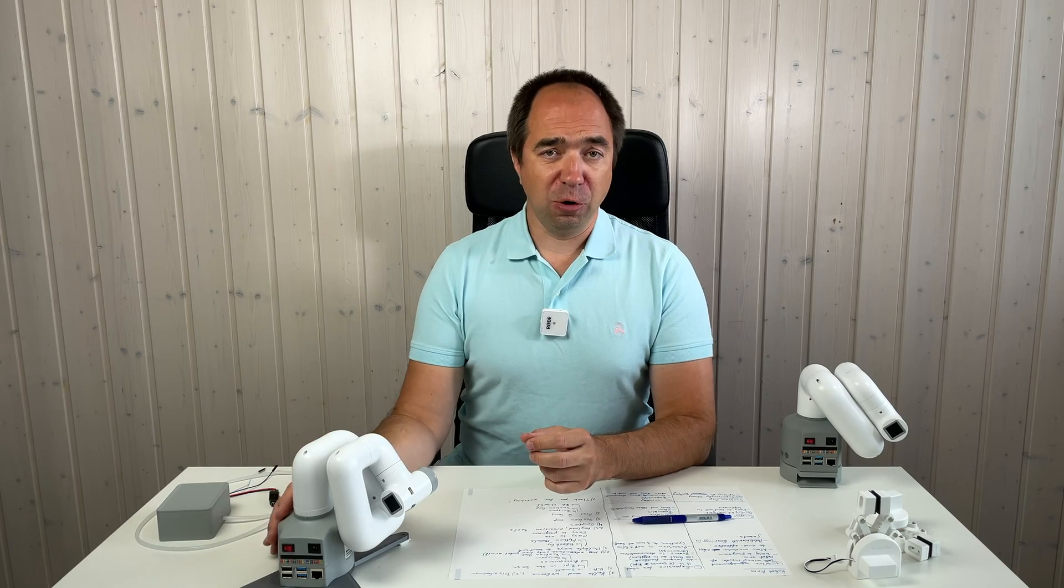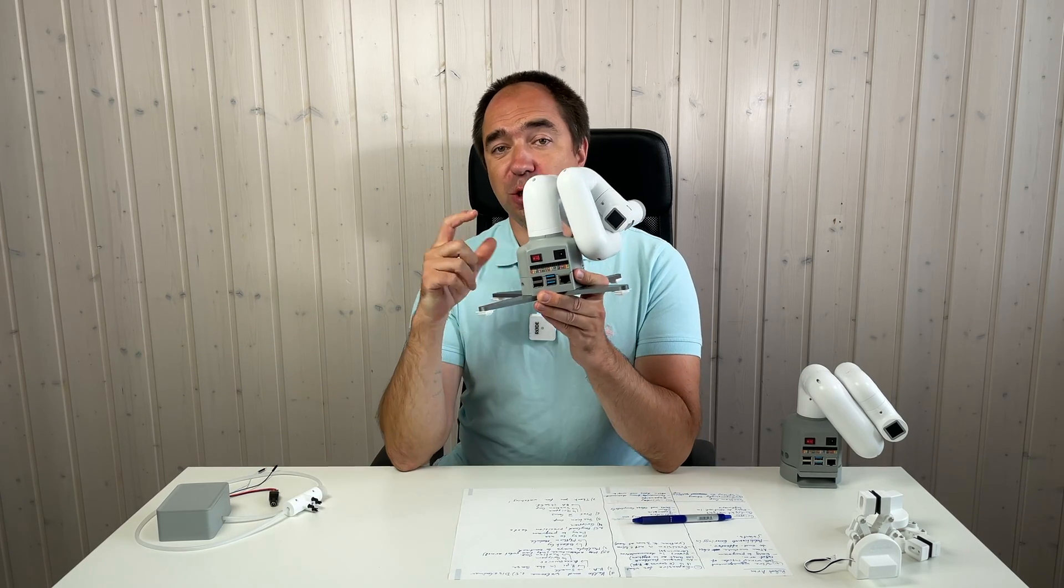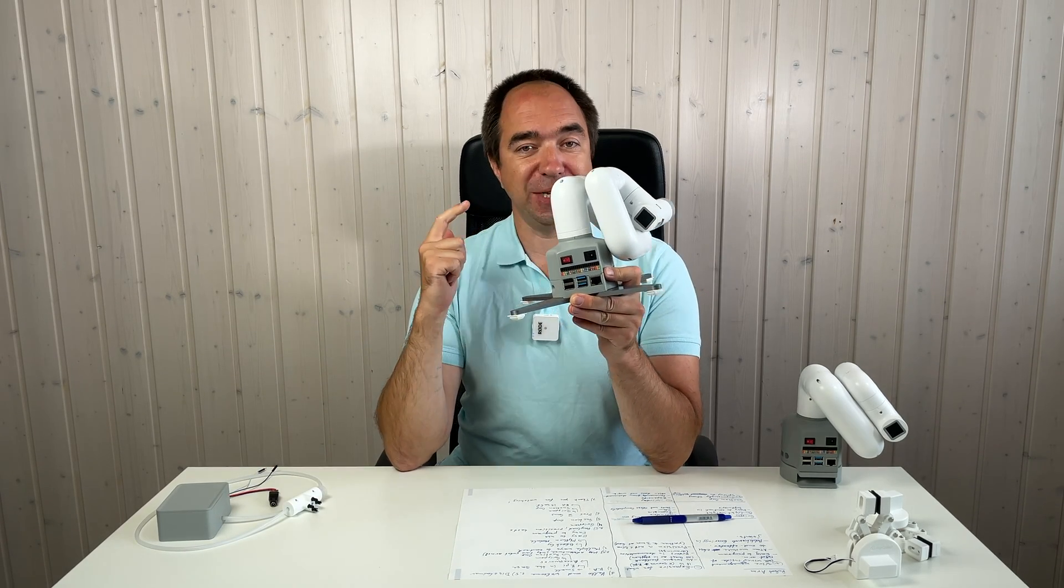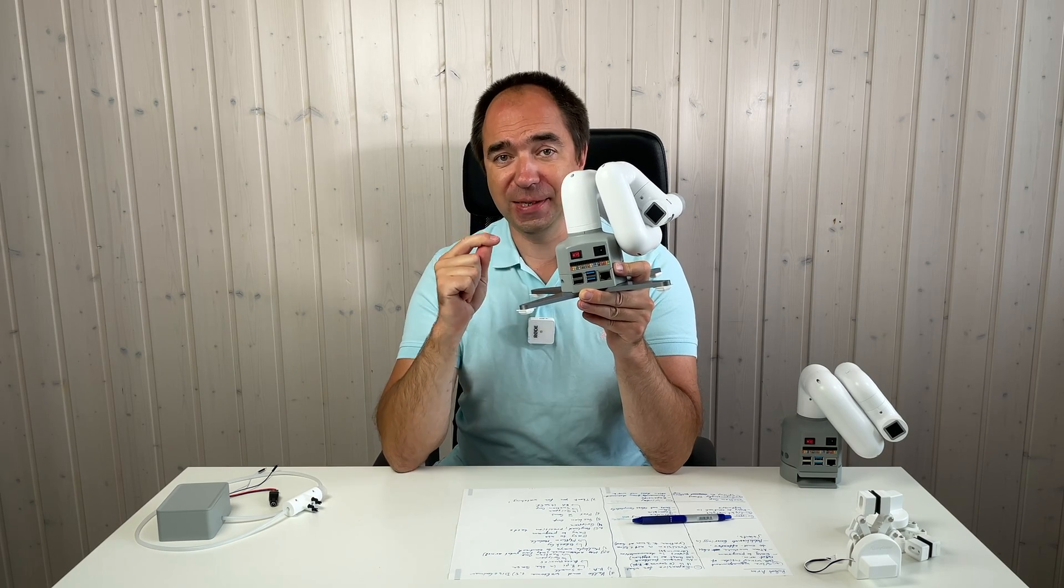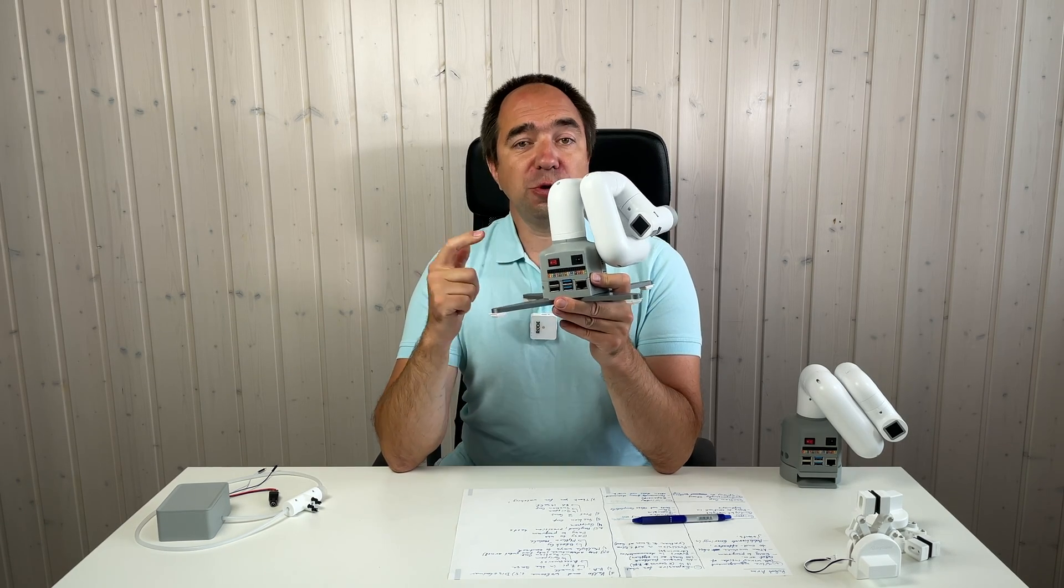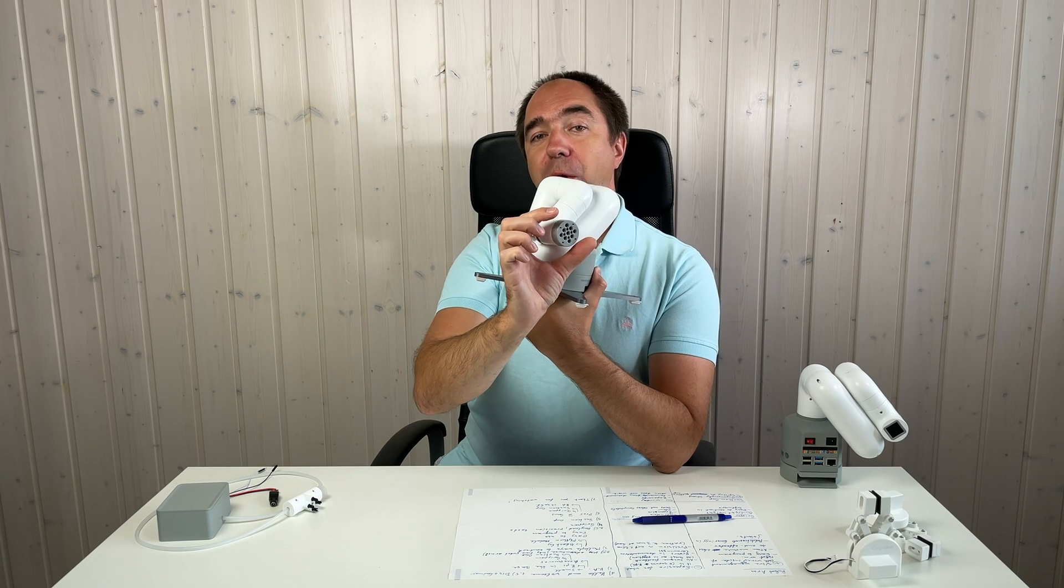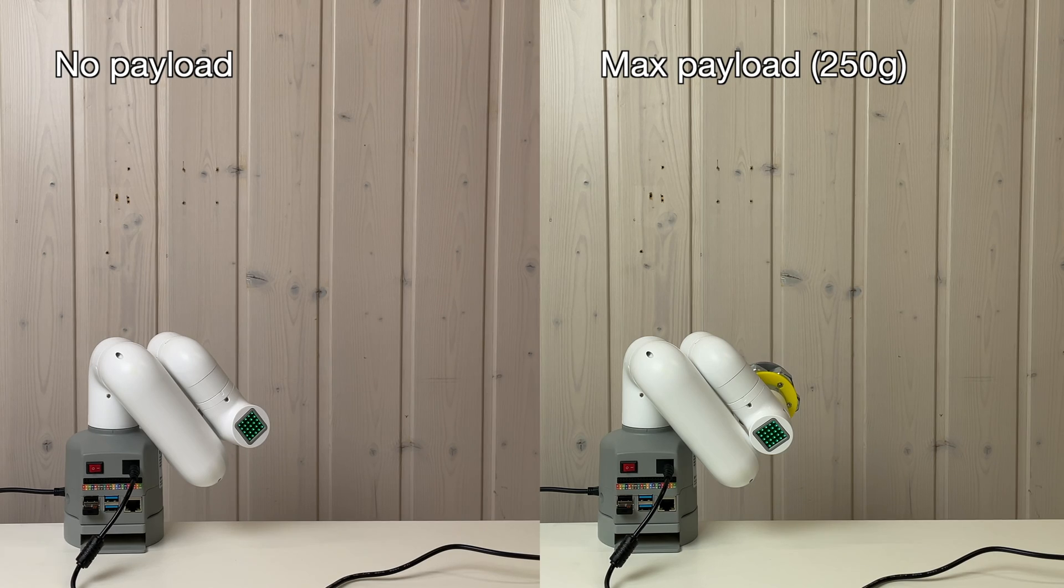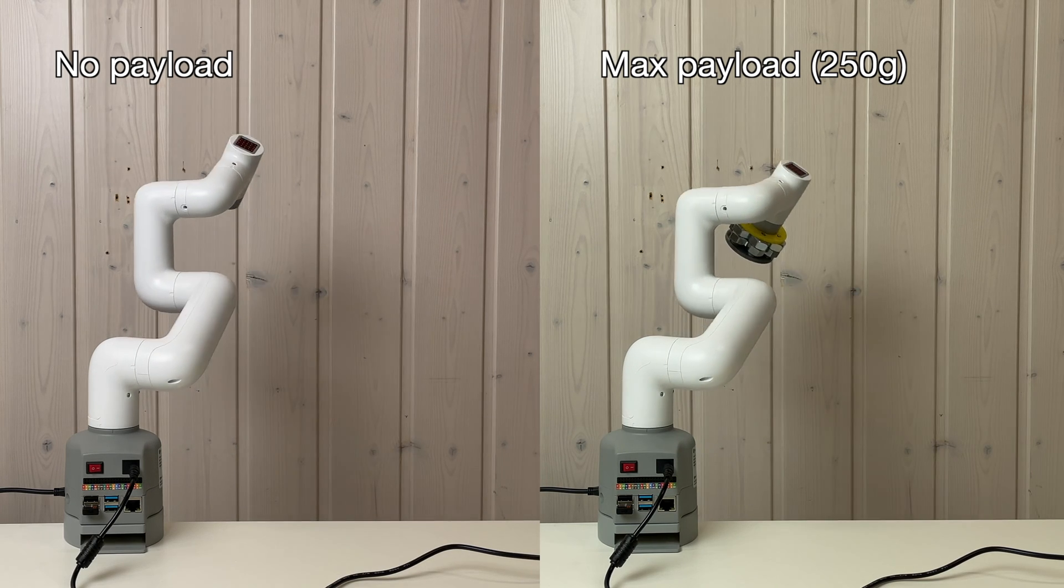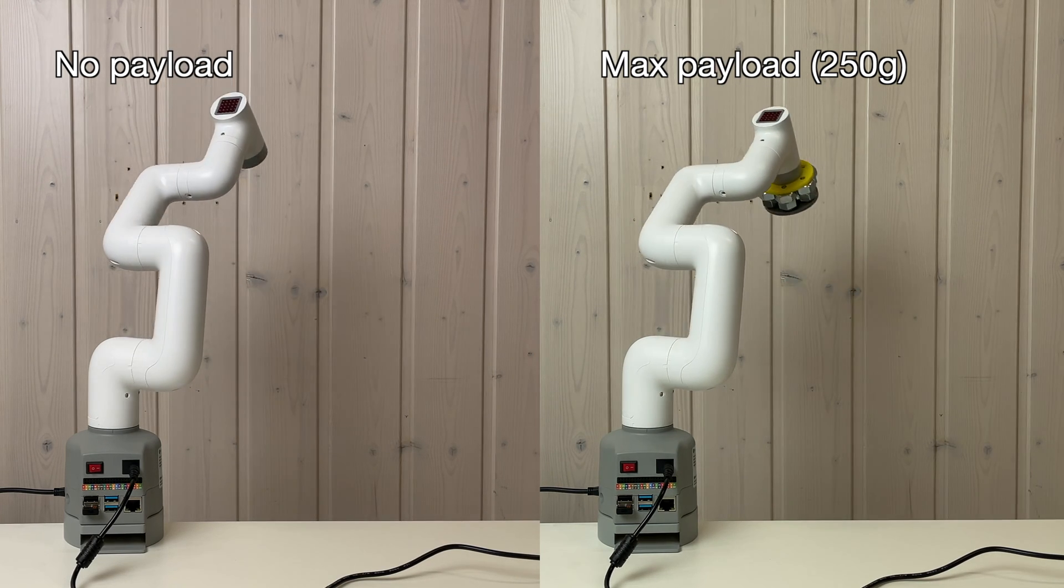Next I tested the payload and the precision of this robot arm. According to the specification the payload is 250 grams and the precision is plus minus 0.5 millimeters. So to test the payload I attached 250 grams weight at the end of the robot arm. And apparently it handles quite well and it works quite perfectly with this payload.